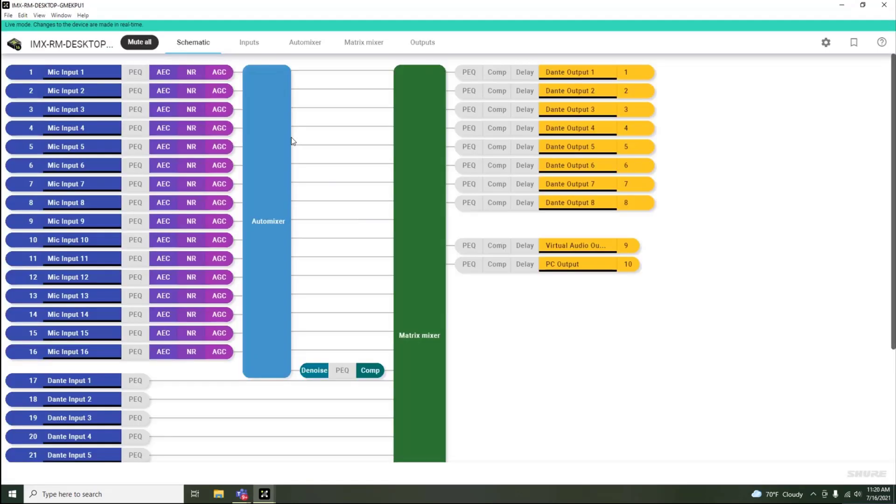Within Intellimix Room, you will see it offers up to 16 channels of microphone processing.